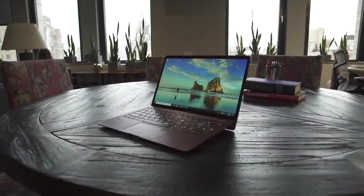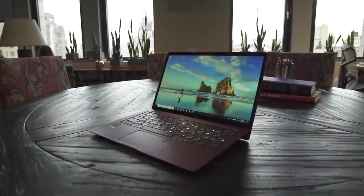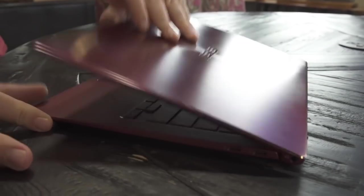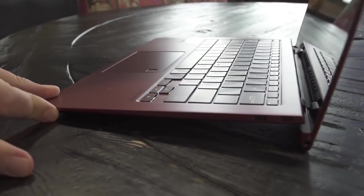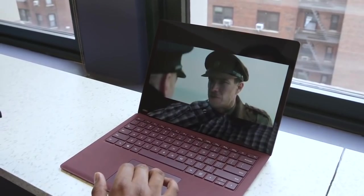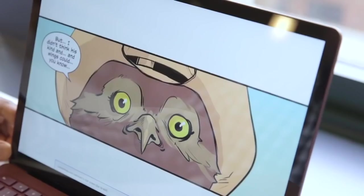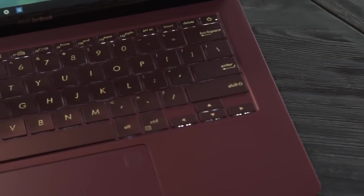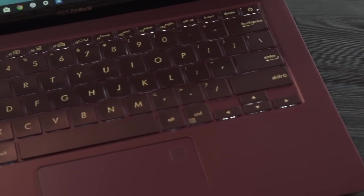When we reviewed the ZenBook S last fall, we found it to be a pretty standard lightweight laptop. It looked fine, but the screen was dull and there just wasn't much to distinguish it from the competition.